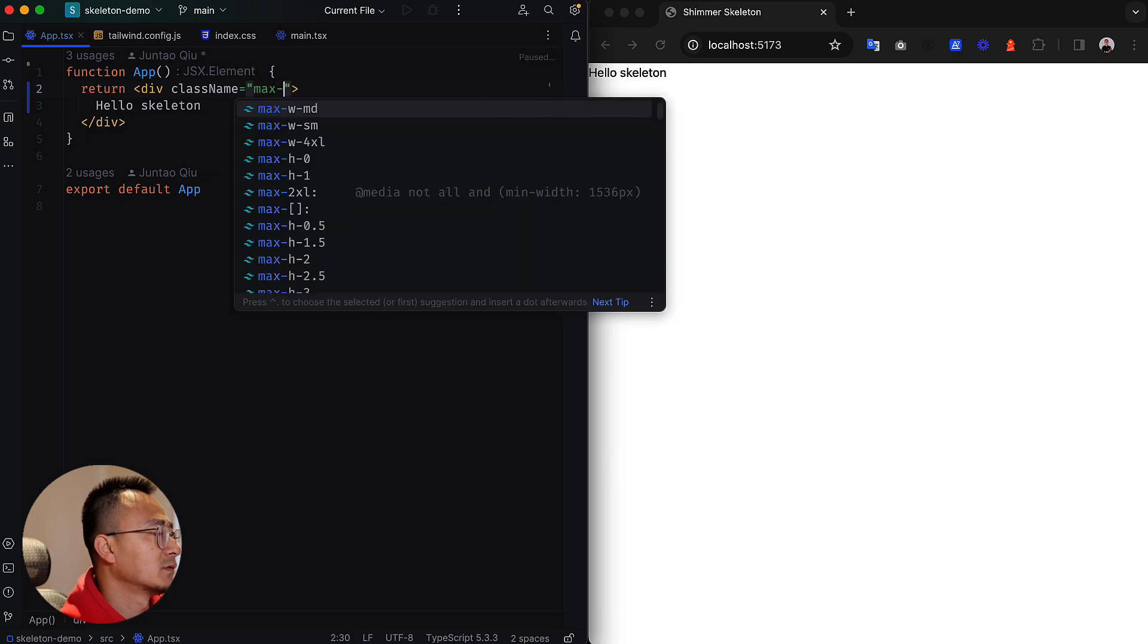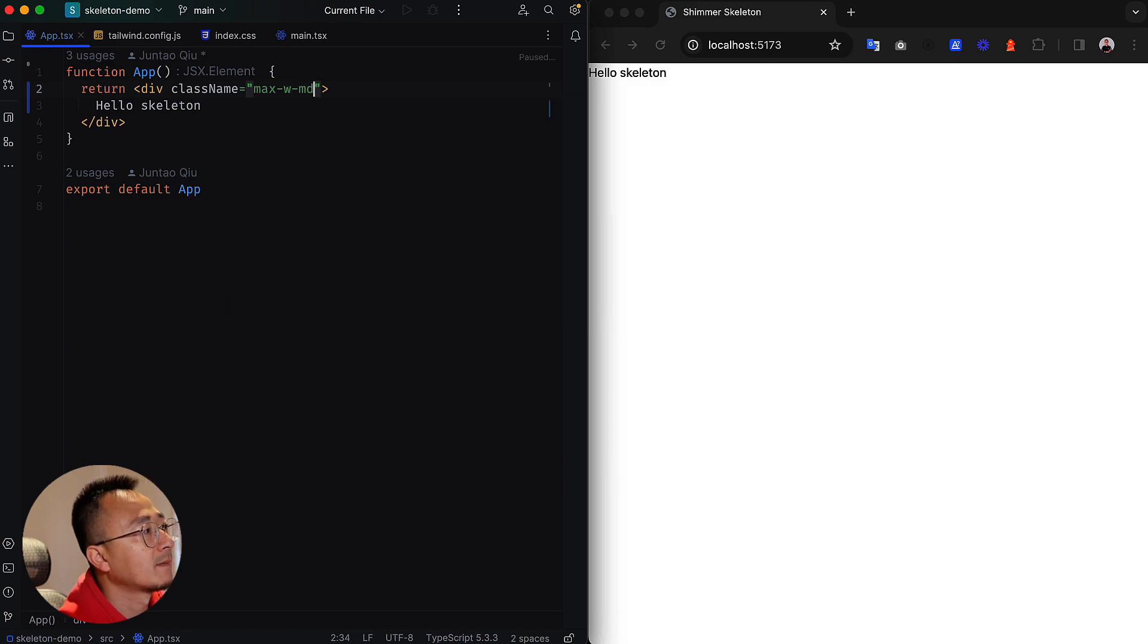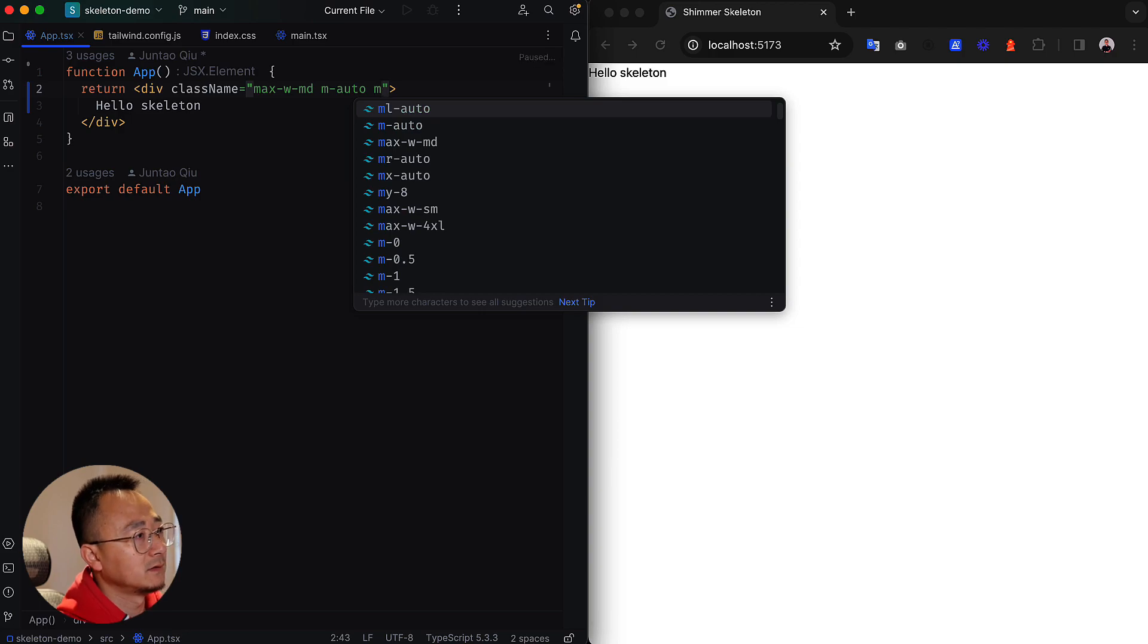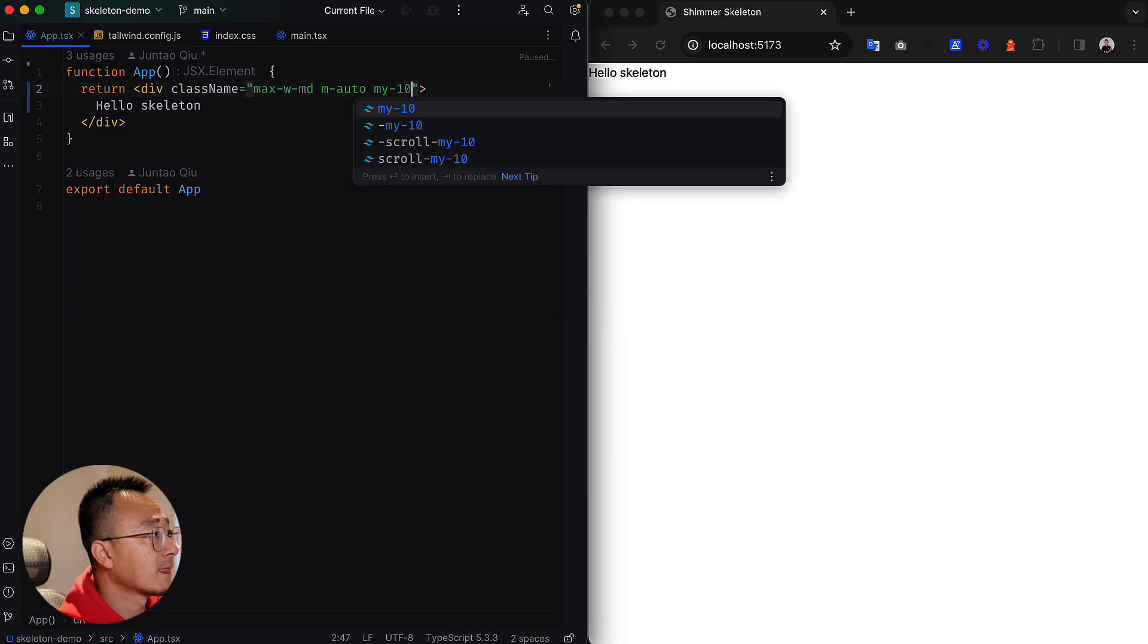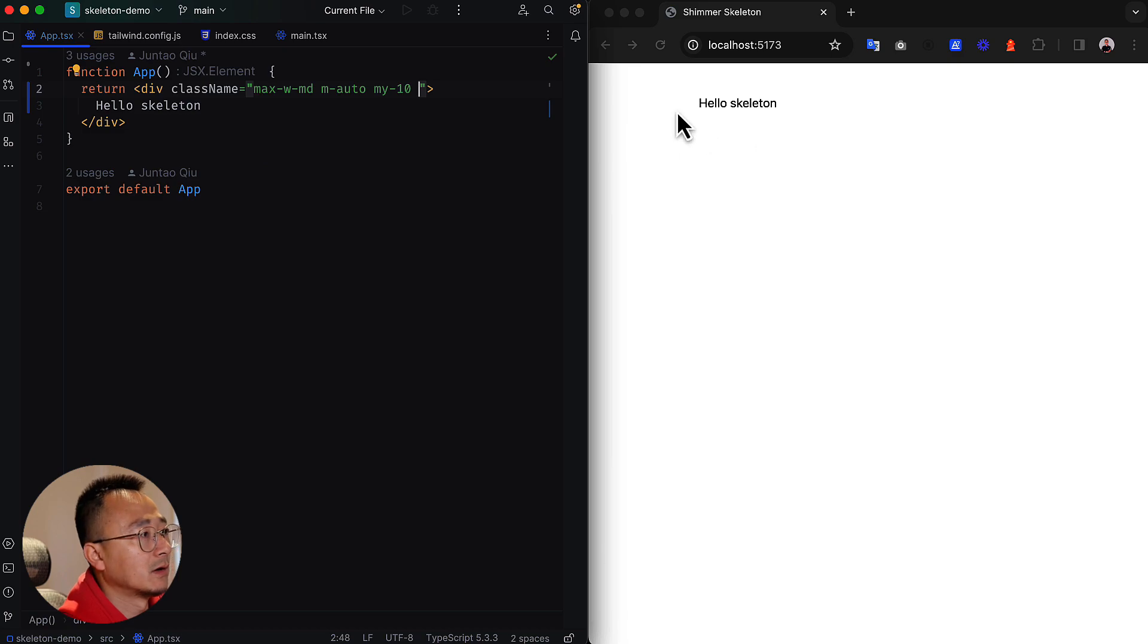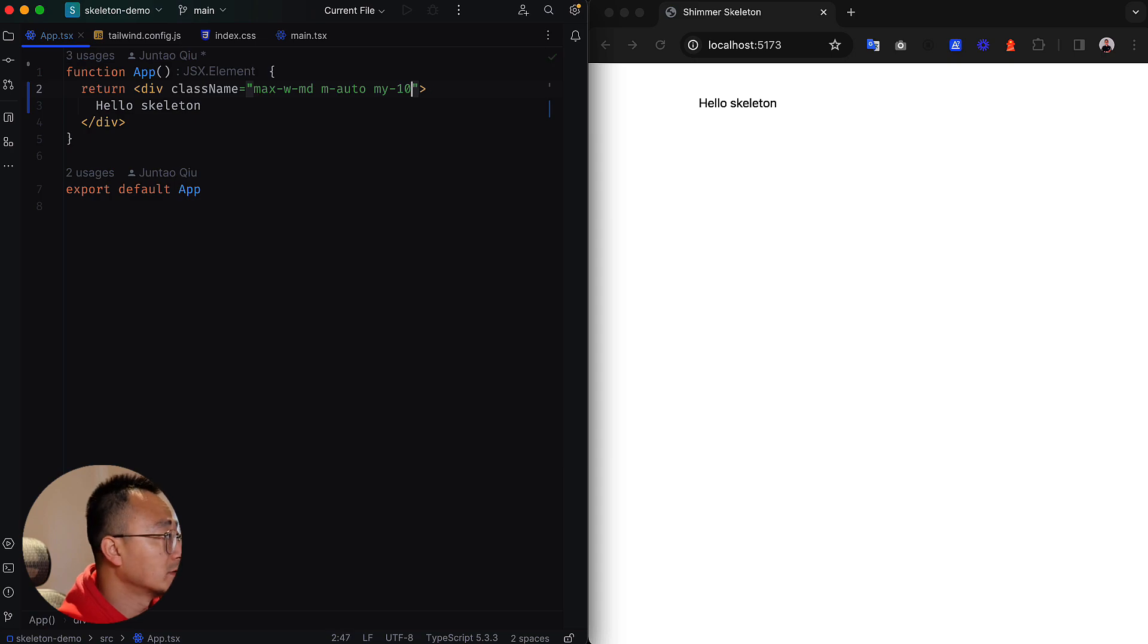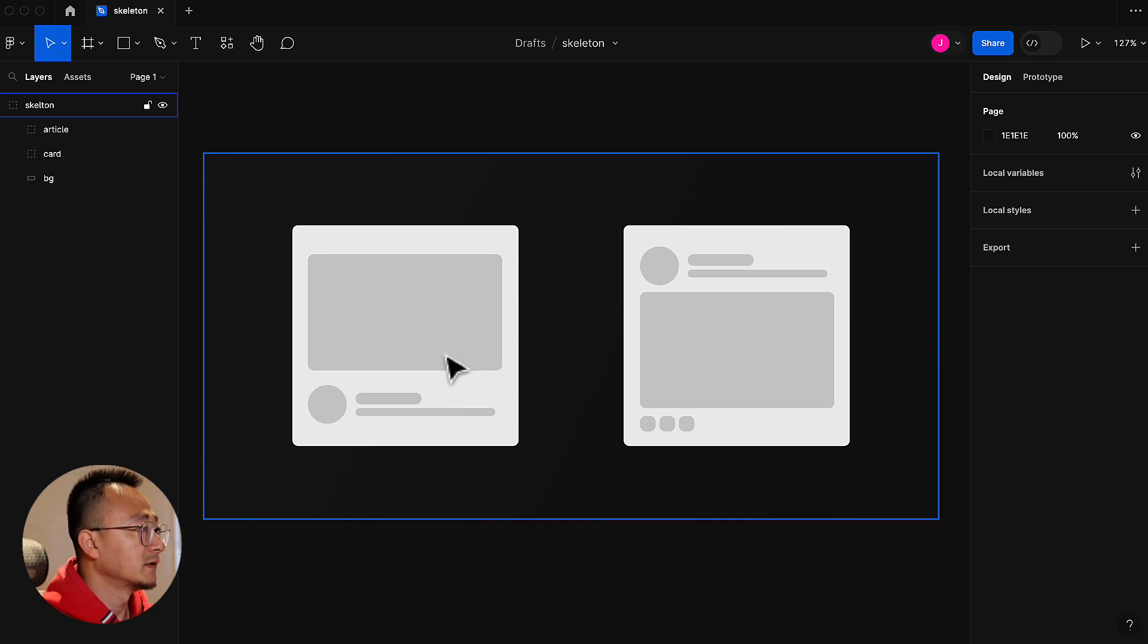We'll need to add a class name. It will be max width medium, margin auto, and for the margin in the Y axis we will make it 10. Save. You can see it will align everything in the center. We also don't need this one anymore.